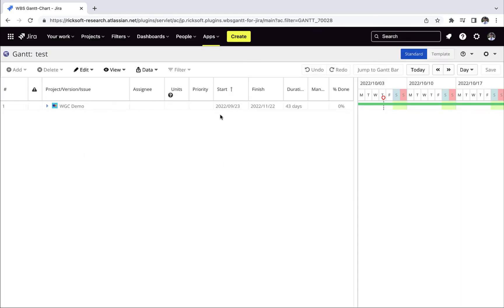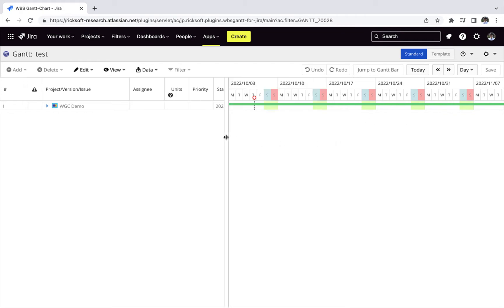On the left side of the screen, you have your tasks. On the right side of the screen, you have your work breakdown structure.